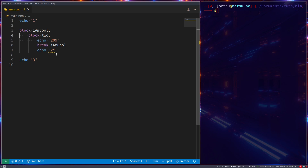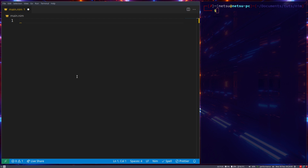Welcome back to another Nim tutorial. In this tutorial we'll be taking a look at case statements. For those of you who are new to programming, case statements are very similar to if statements in the sense that they can check if a value is true, but in some cases a case statement might be a faster solution in terms of programming and typing than an if statement.